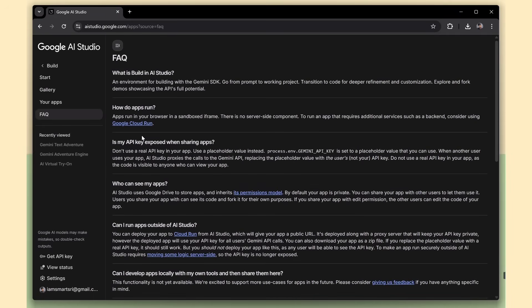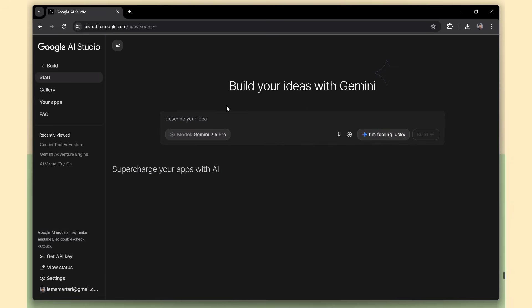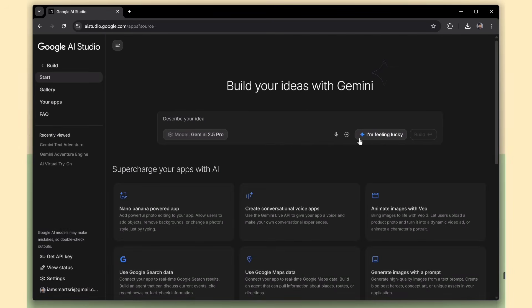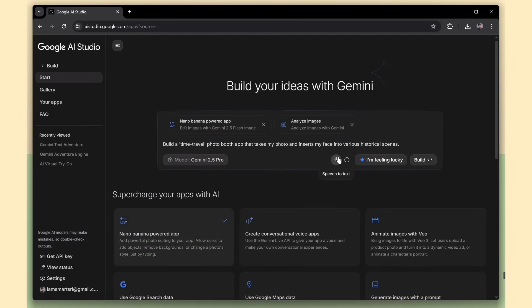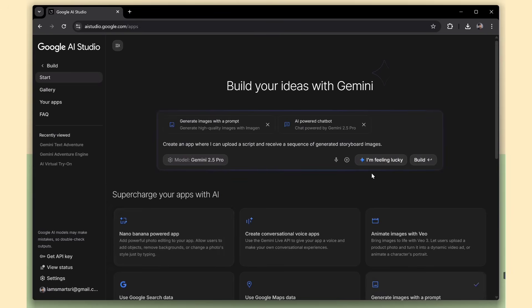Alright, now let's move on to actually creating an app. For this demo, I'm going to use the I'm Feeling Lucky option. Just click on it, and it'll start generating a random app idea for you. If you're not happy with the first suggestion, no worries. Just keep clicking until you find one that feels right for you.